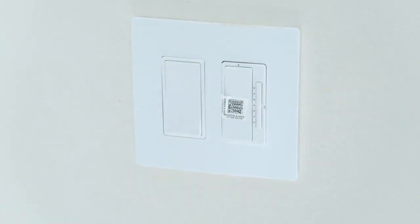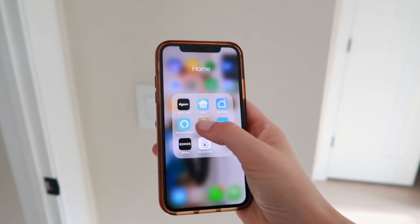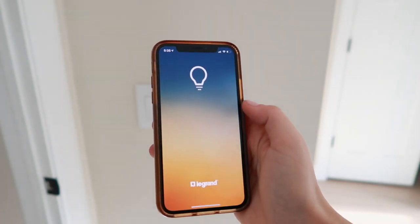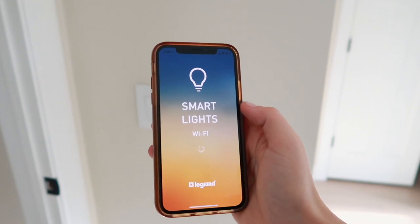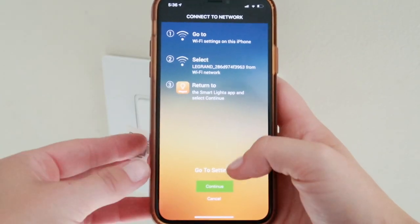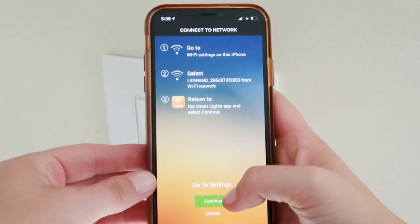The rest of the setup is done in the Legrand Smart Lights app. You scan the QR code and follow the prompts to get the switch on your Wi-Fi network.